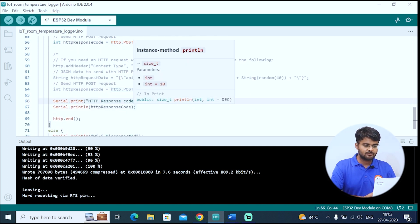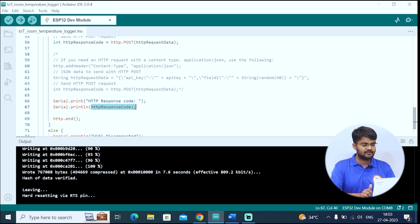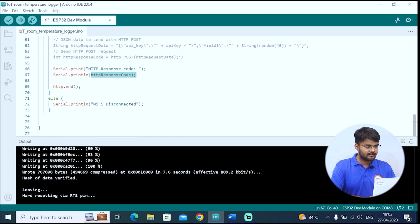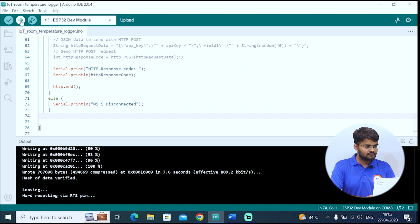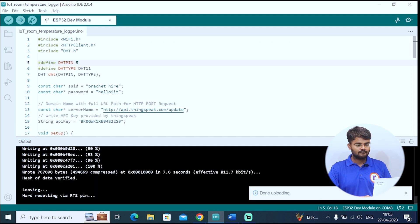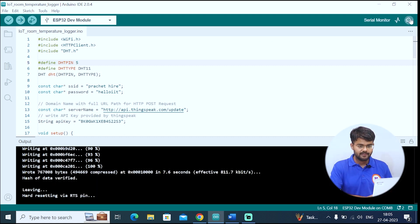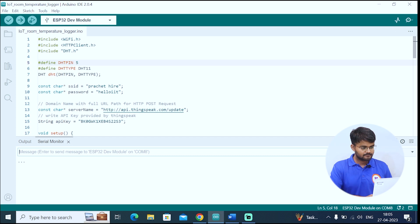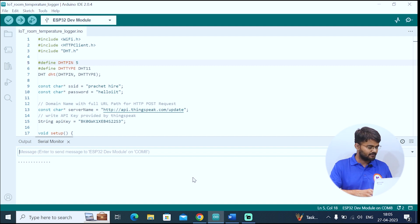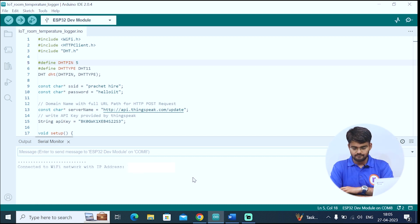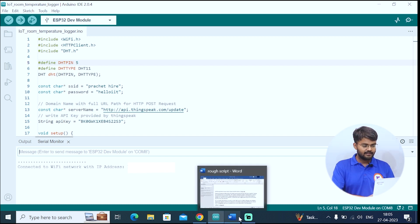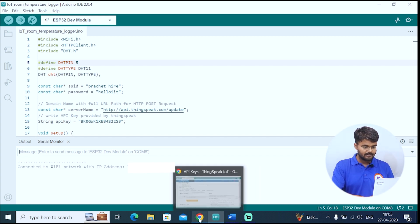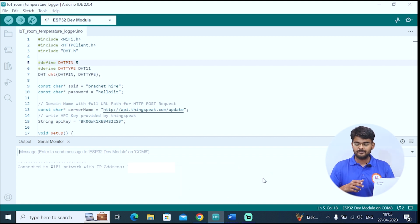After this is posted, if we are successful, then the response code will be OK. This will indicate us that we are successful. Then we will end the communication. If the WiFi is not connected, obviously it will be printed WiFi disconnected. We will upload this code now to the ESP32 board. Yes, now it's completely uploaded. Now we will open the serial monitor. You can see these dots are getting printed. That means it's searching for the WiFi network. Now I will turn on my hotspot. It's connected to the WiFi network.